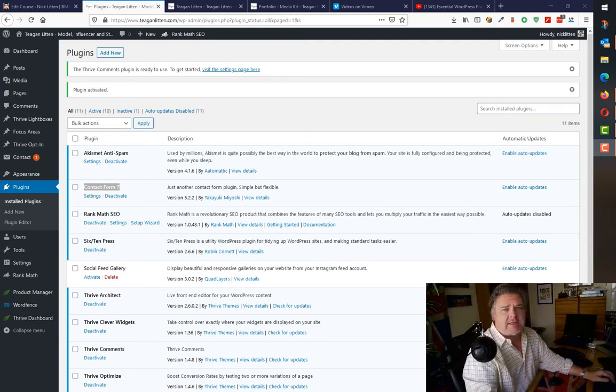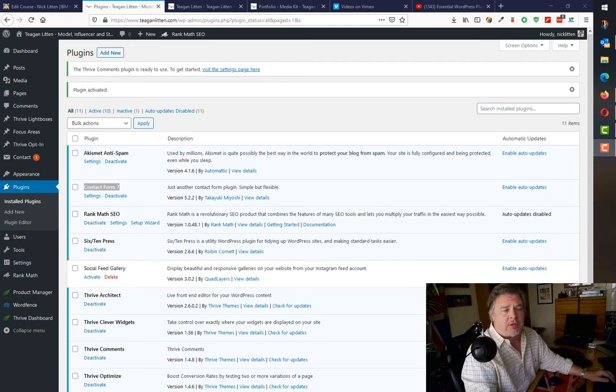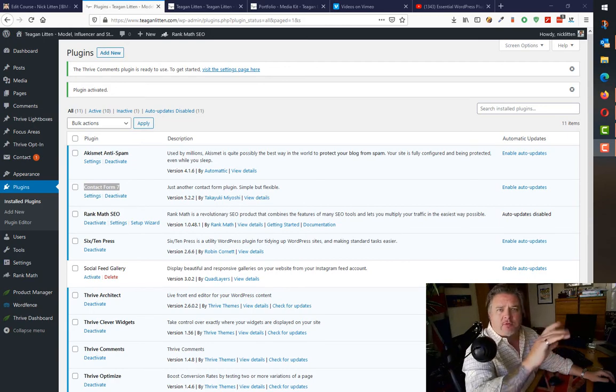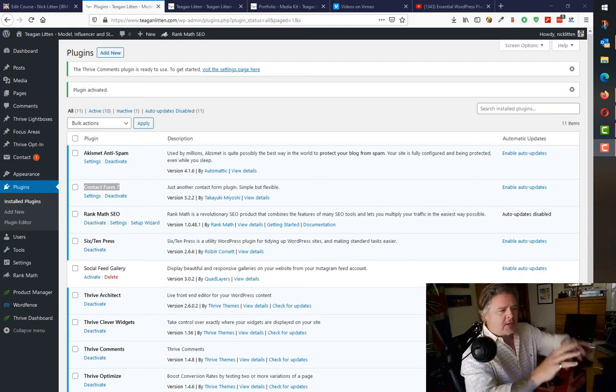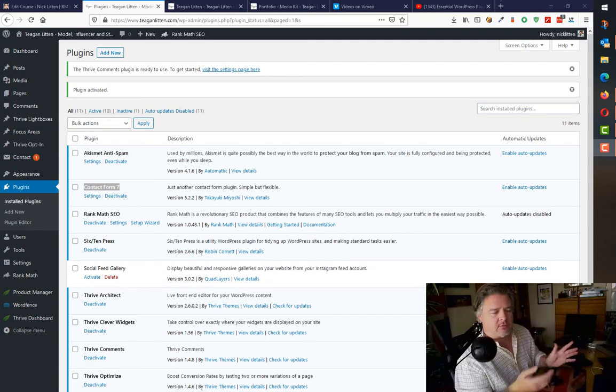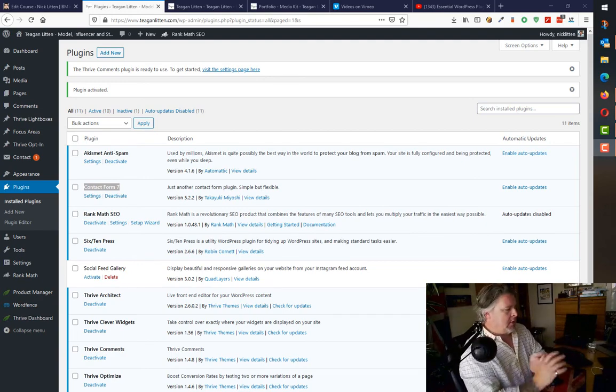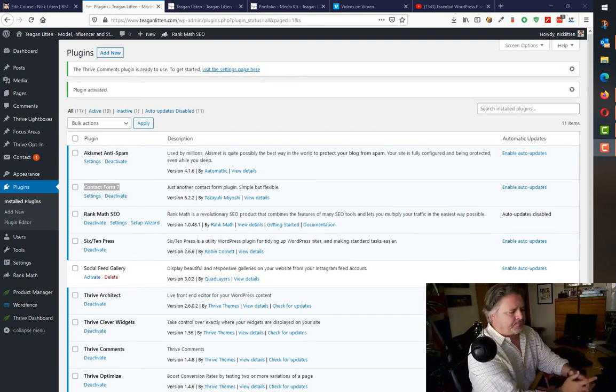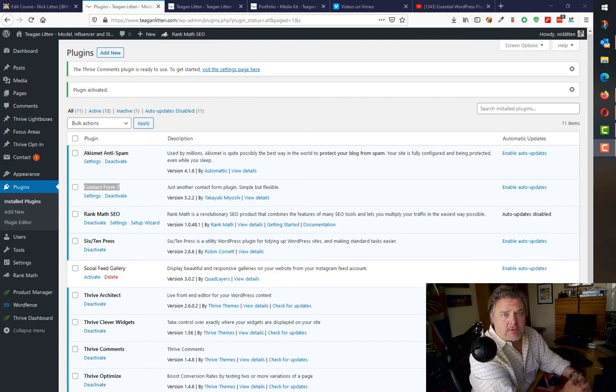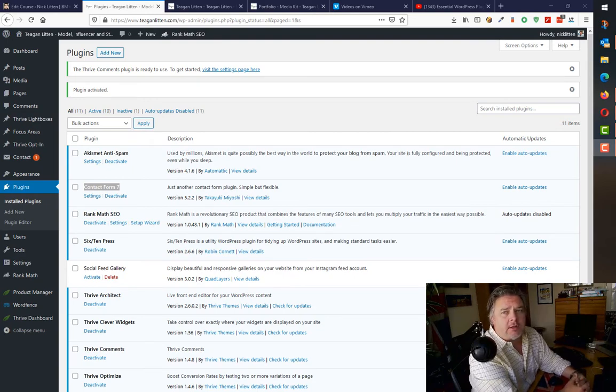If you're using Thrive Themes, there are some really nice contact forms built into the architect. So when you're editing a page, you can just insert some contact forms.